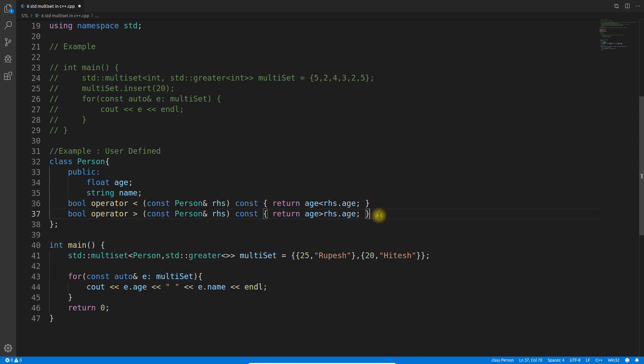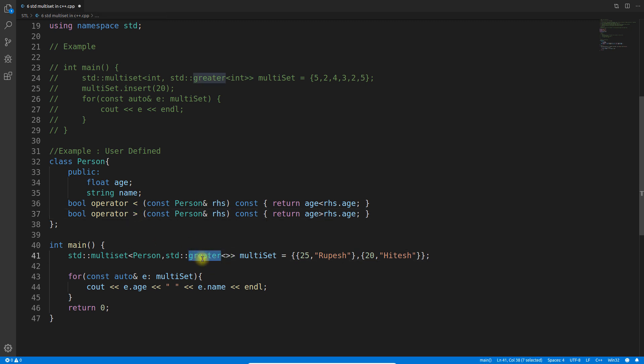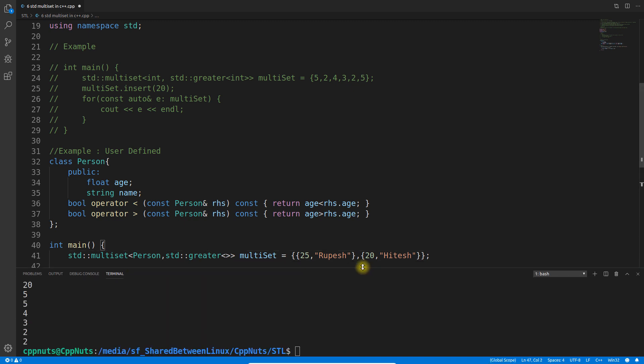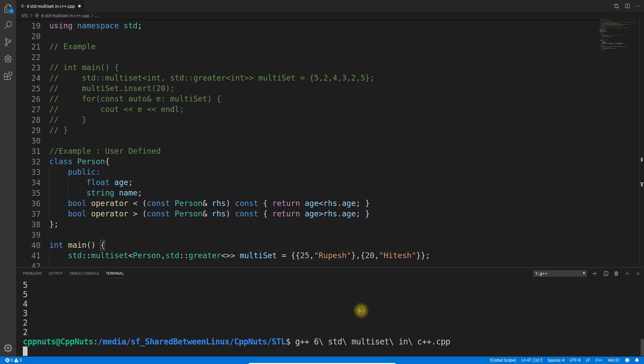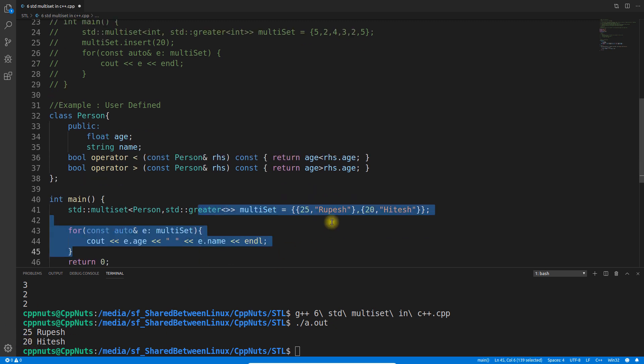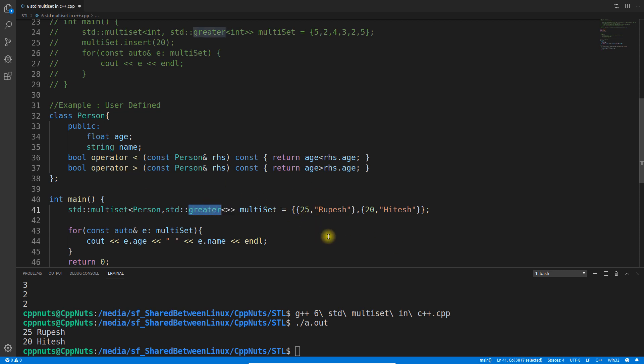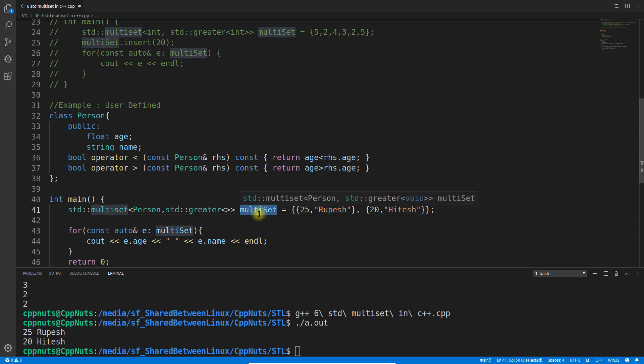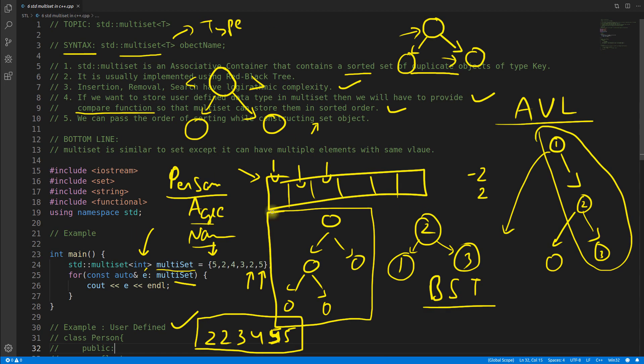This is what person would look like, it will have age and name. The important point is we need this operator, I mean less than and greater than operator, to be overloaded in order to make this multiset work. Otherwise it won't work. If these two functions are not there or at least one function is not there, then this is not going to work. Internally this multiset will actually call them depending on what order you are choosing. Let's quickly run this and see the results. I'll just compile and run. See it is giving 25 and 20 because I am using greater here, so it is sorting them in reverse order.